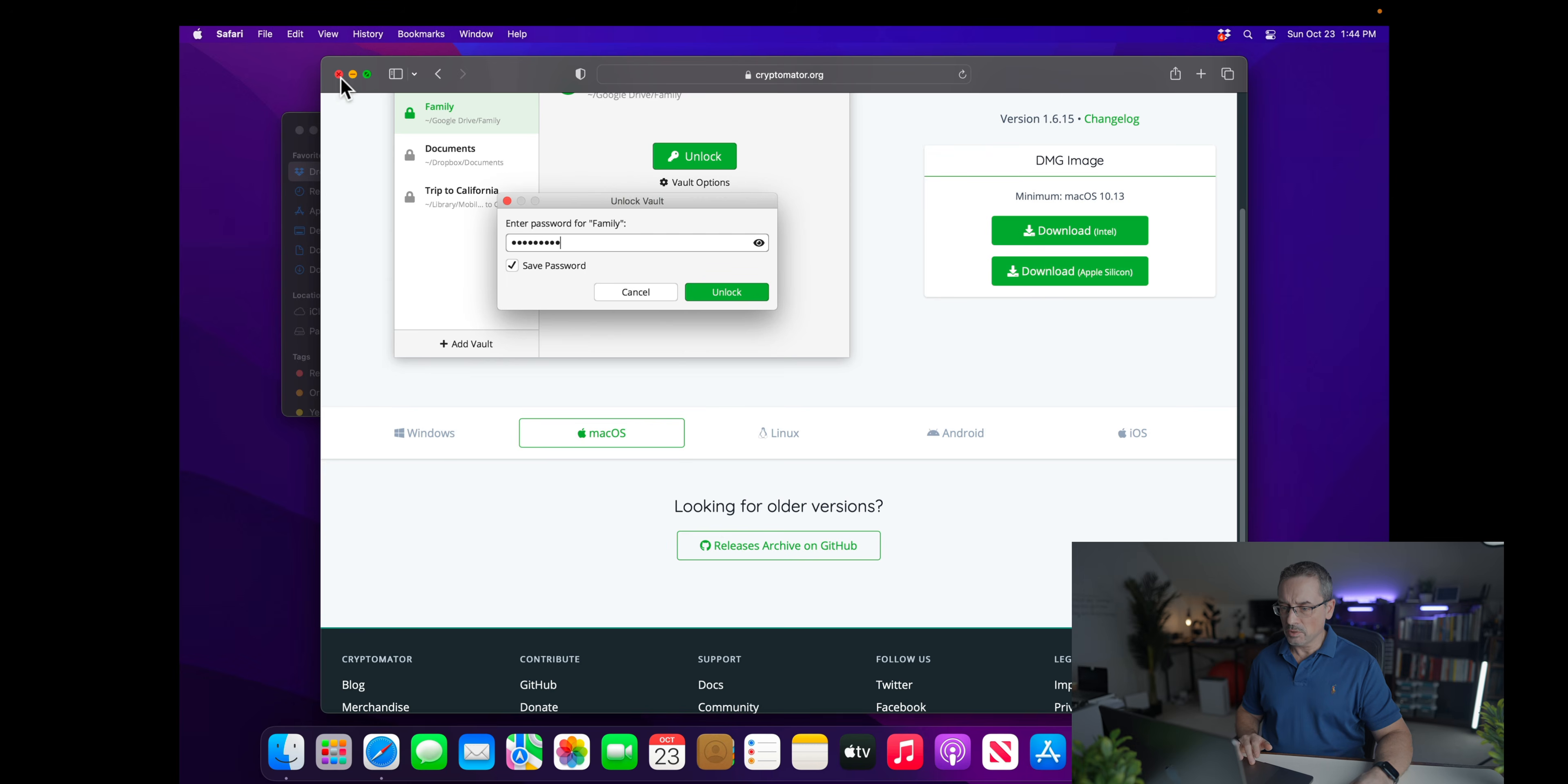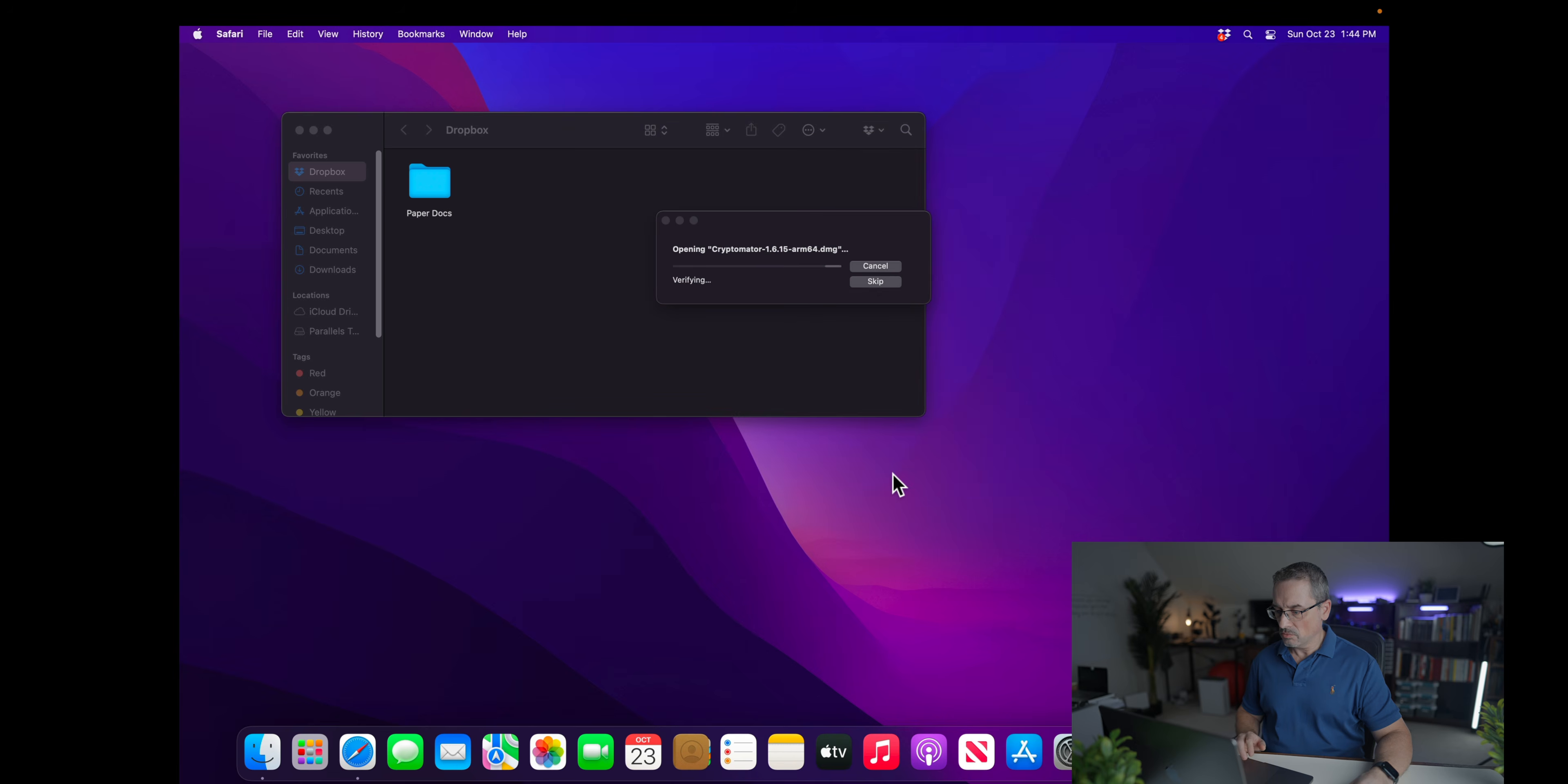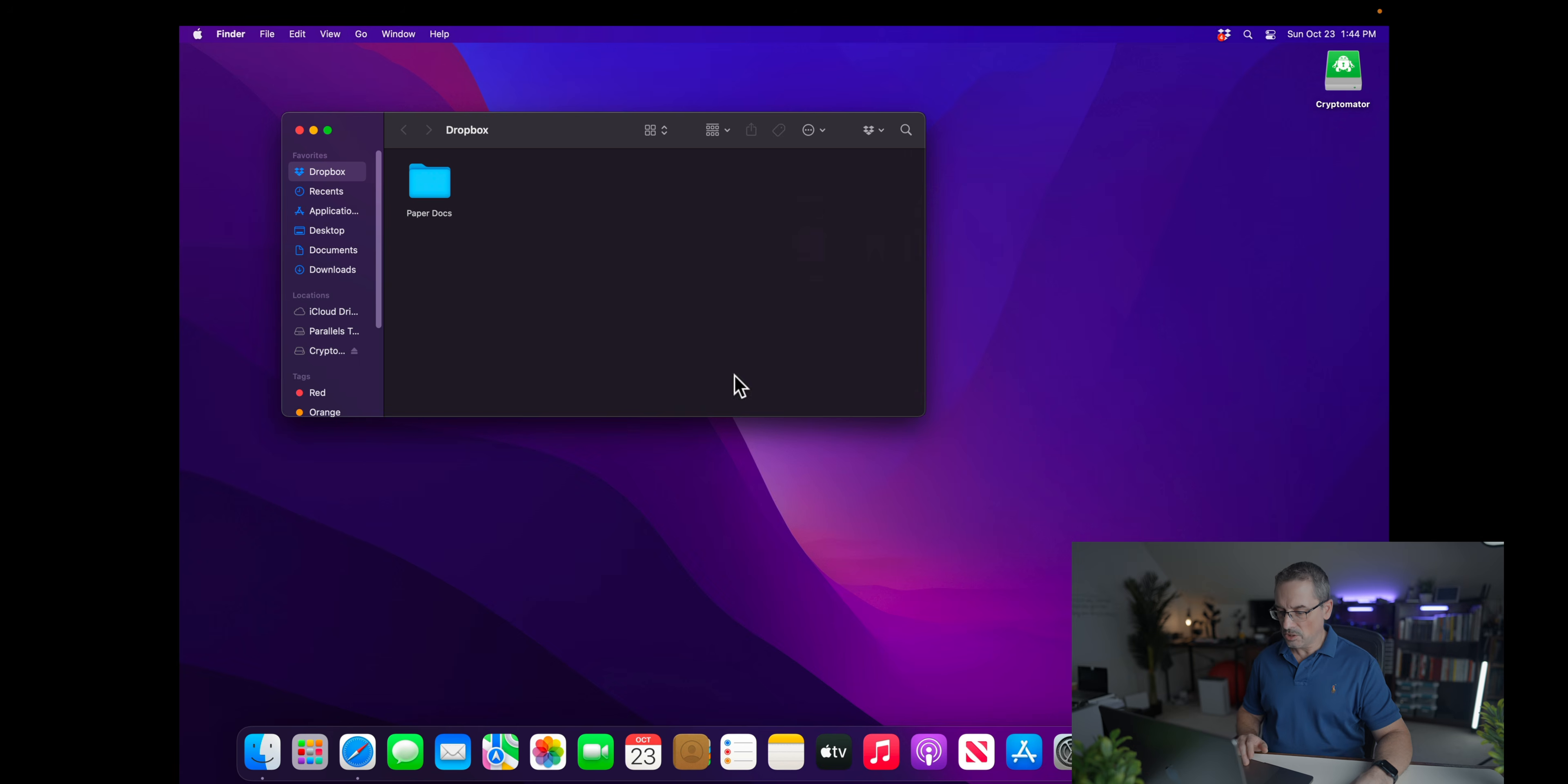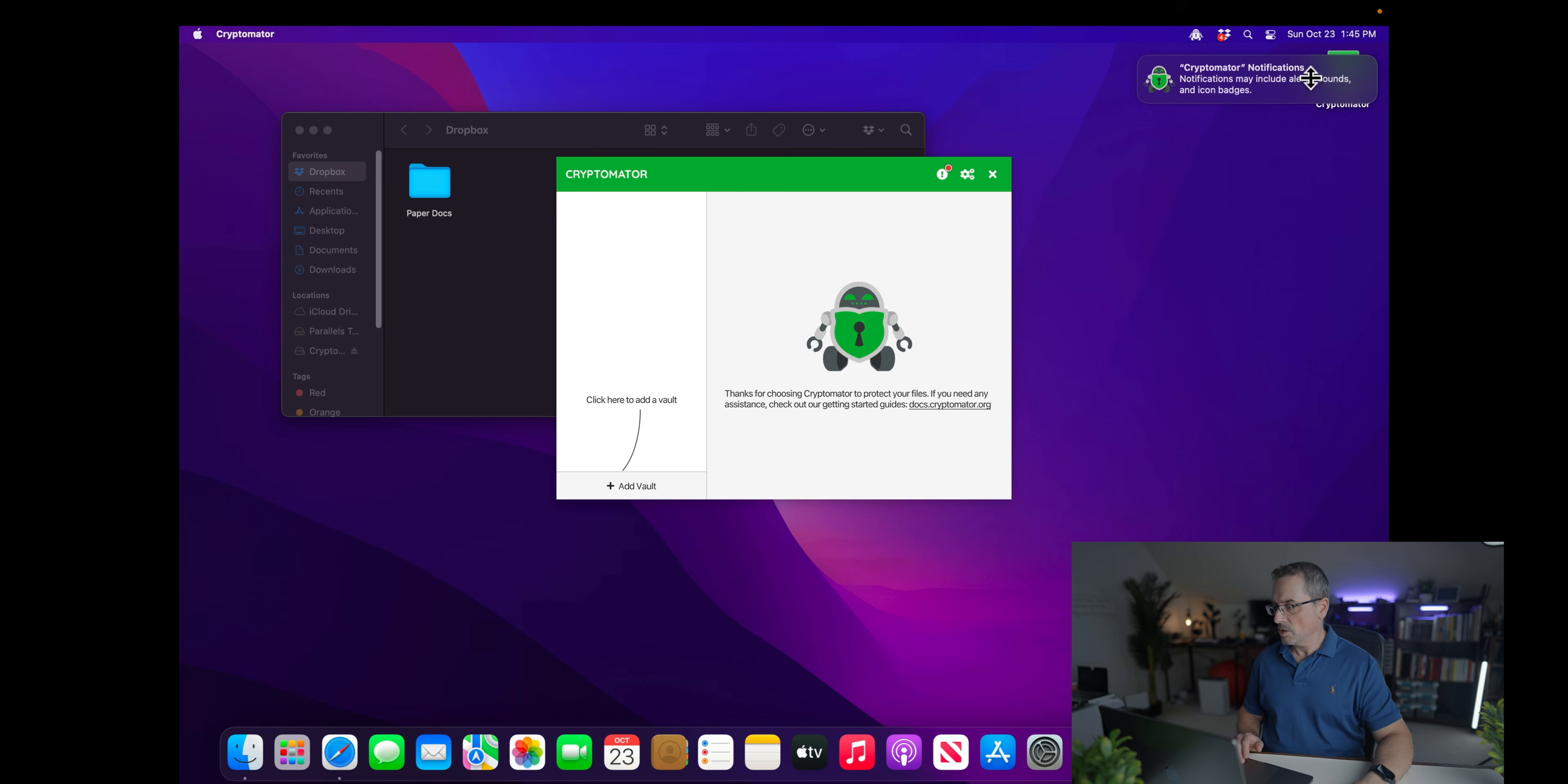So I will minimize this and let's go back and install Cryptomator. Just a regular boilerplate here, drag it to applications. That's all you need to do. And it's done. So let's go ahead and launch it. Yes, we want to open it.